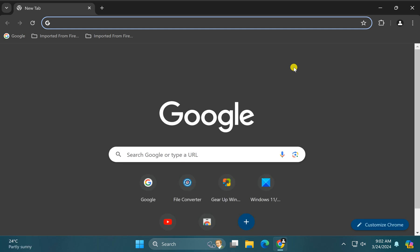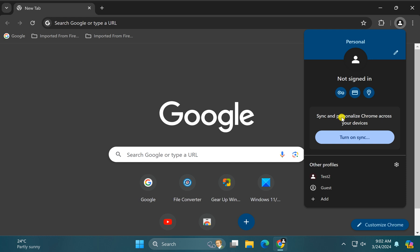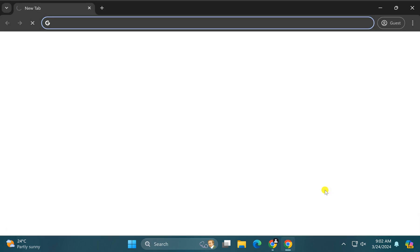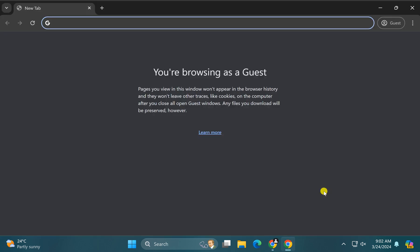To switch the profile, click on the profile icon and now you can select any profile according to your needs on your Windows PC.